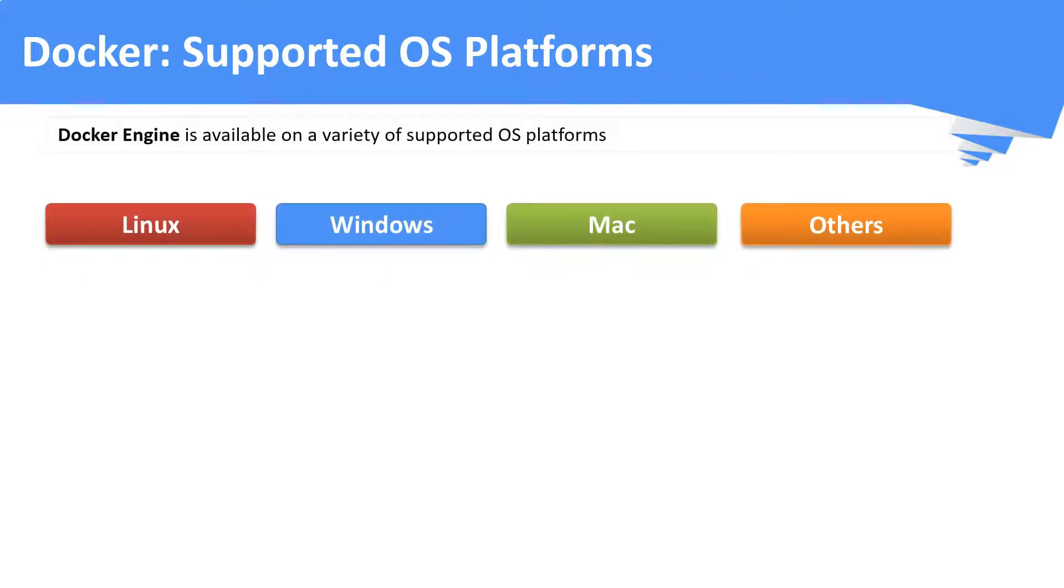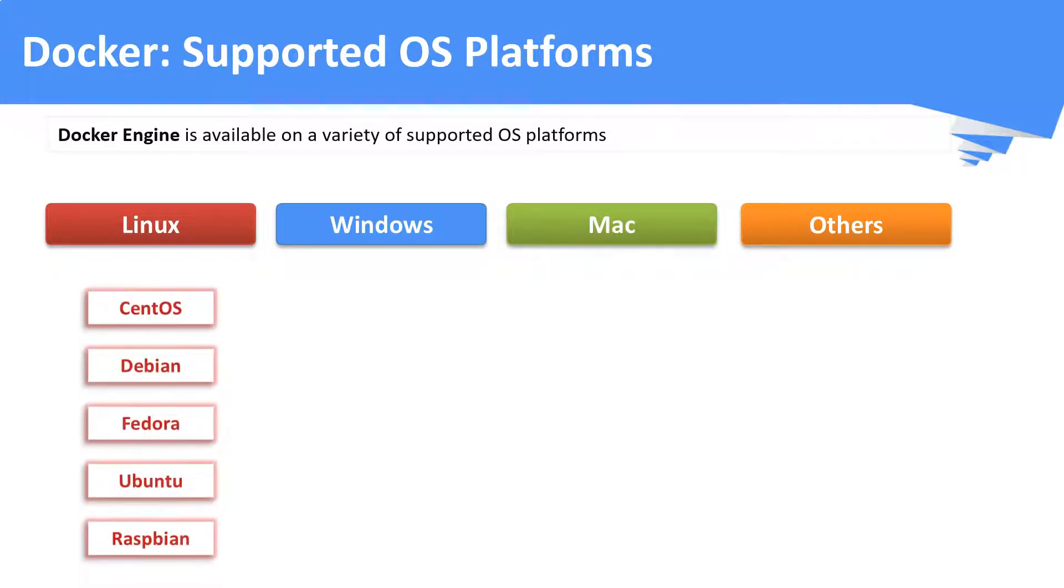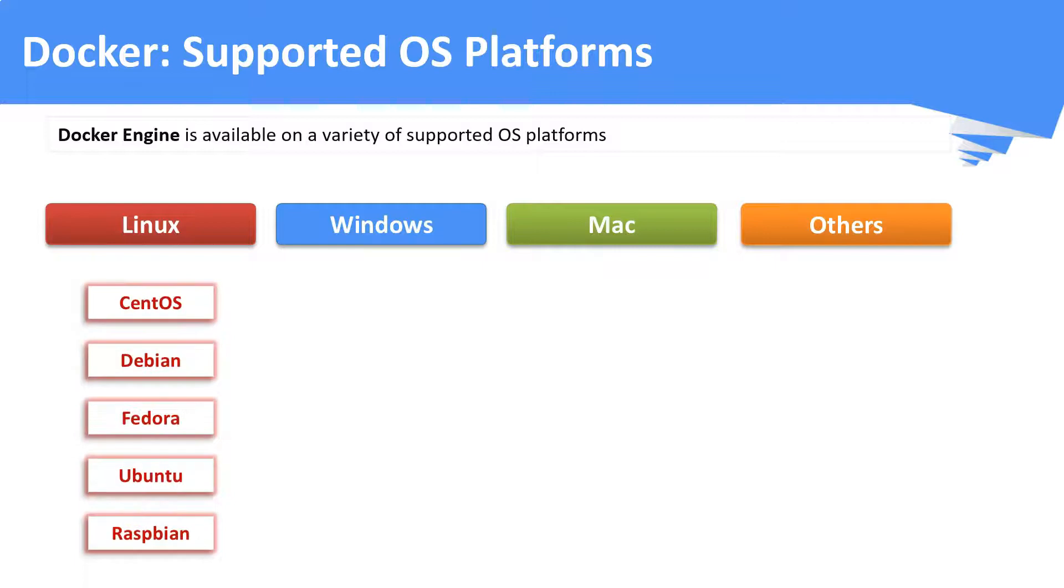Docker is supported by a variety of operating system platforms, primarily Linux, Windows, Mac, etc. In the Linux platform, Docker is supported in many OS distributions. To name a few: CentOS, Debian, Fedora, Ubuntu and so on.